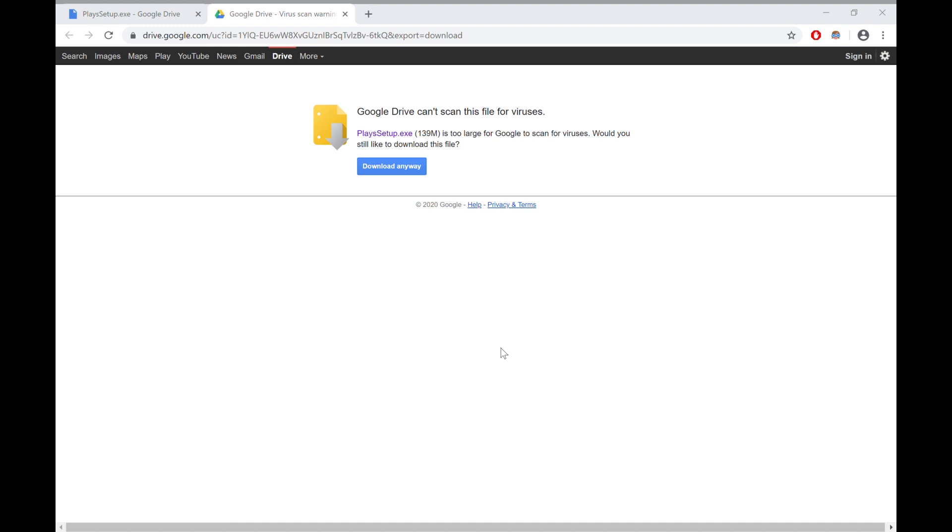Once that is finished, it will attempt to launch Plays. This will not work at all because you're probably watching this video because your Plays doesn't work. It will try to load onto the Plays servers, and the Plays servers do not exist, they shut down.